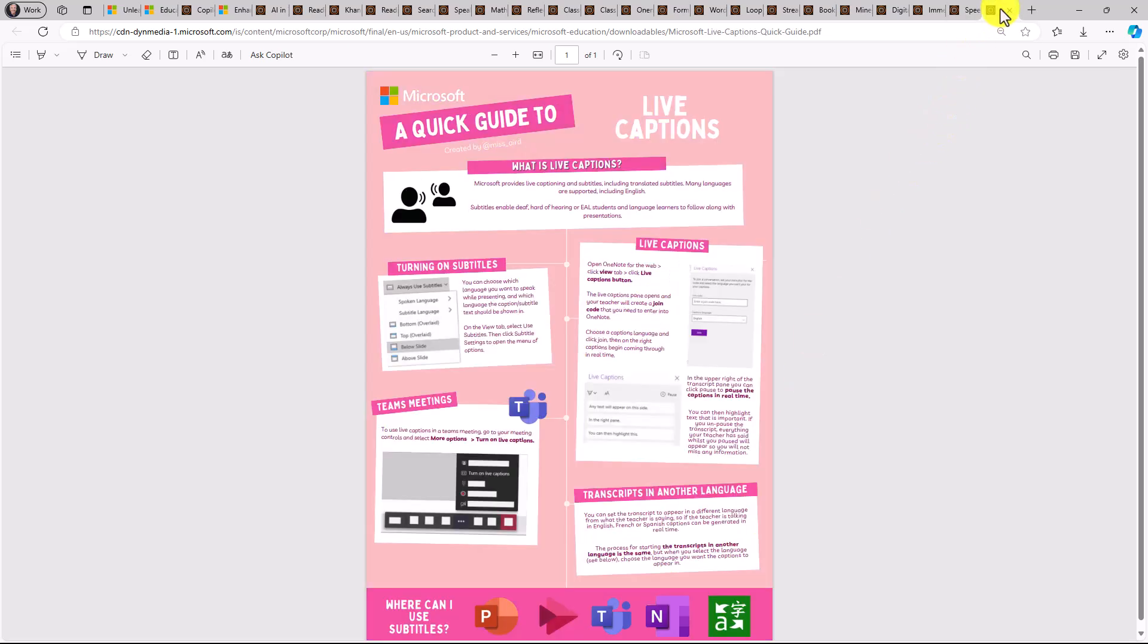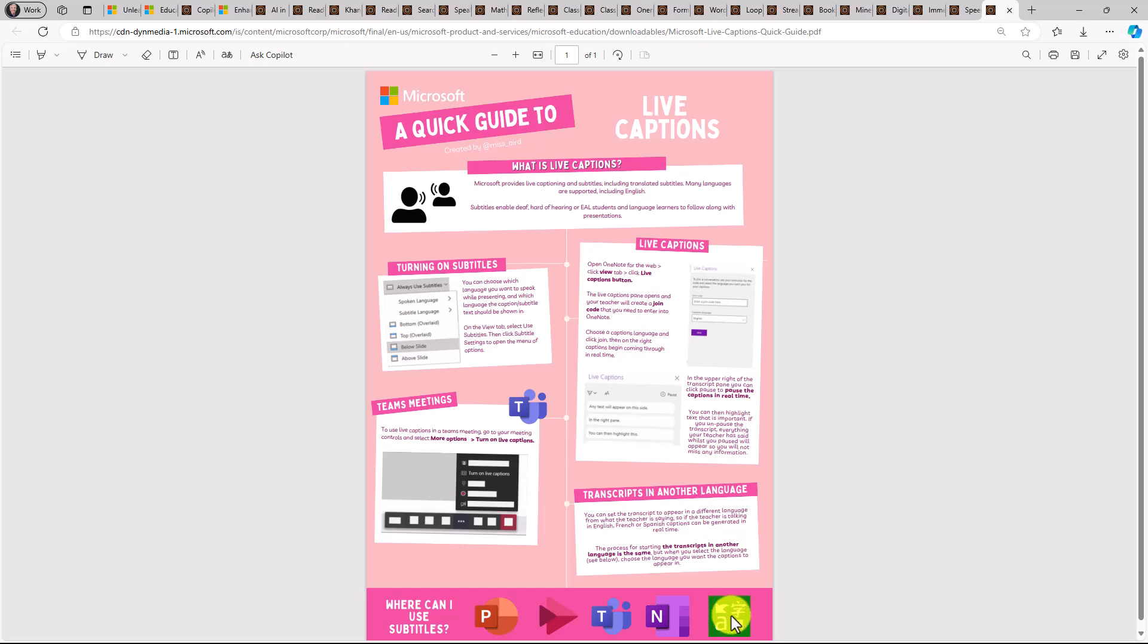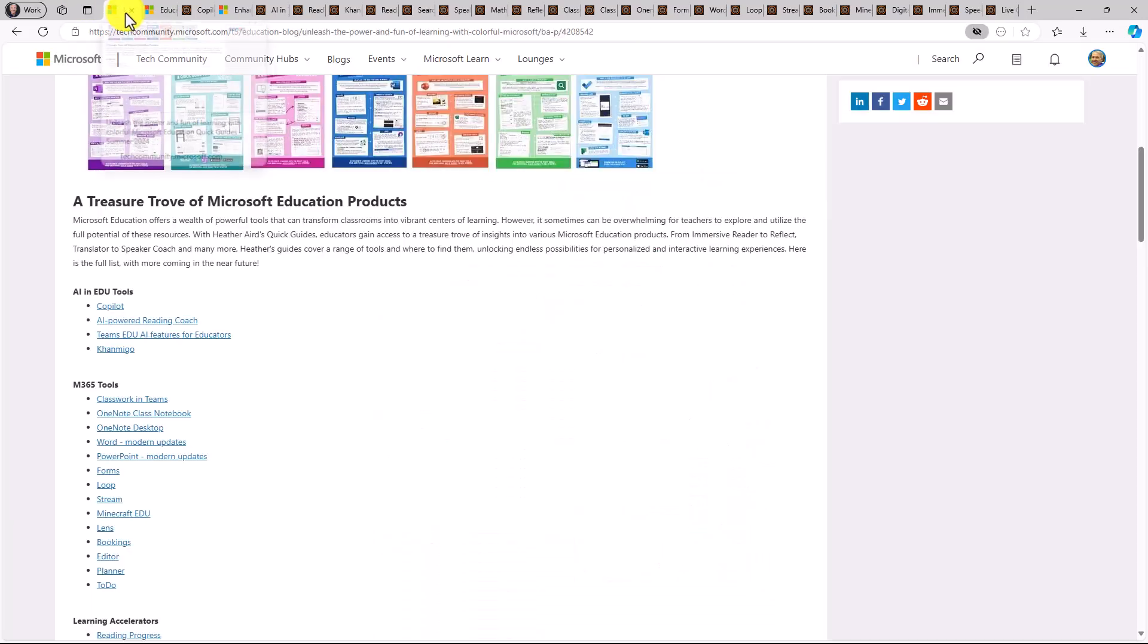And then last but not least for the demo today, live captions and finding all the different places where live captions can work and translate even. At the bottom, you can see PowerPoint, Stream, Teams, OneNote, and Translator. So these are the Heather Aird quick guides.